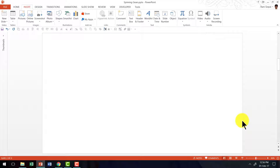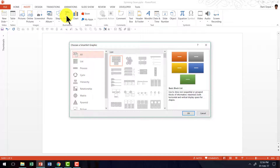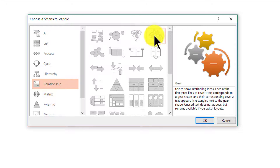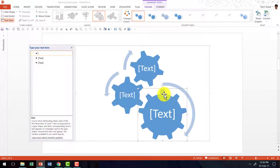Here I am on a new slide and the first step is to get the gears in place. So let us go to the Insert tab in PowerPoint ribbon, go to the SmartArt tool. Under Relationship you will find this option called the Gear option. I am going to click OK and here I have the gears in place.